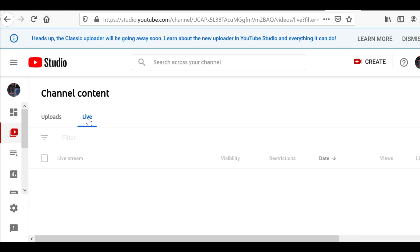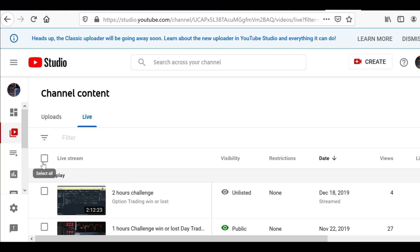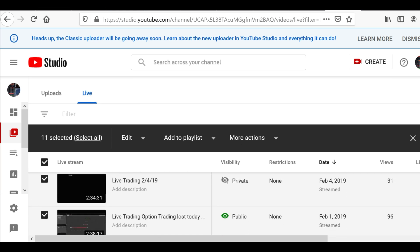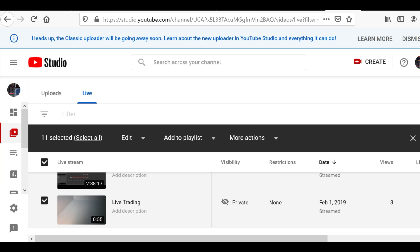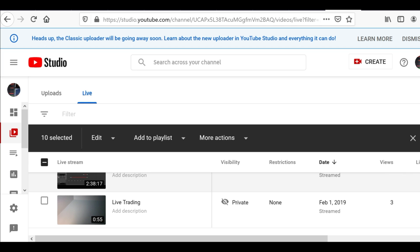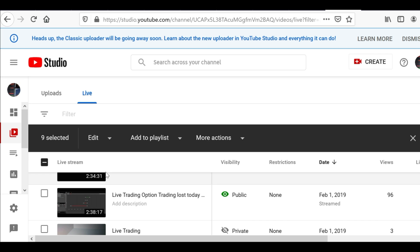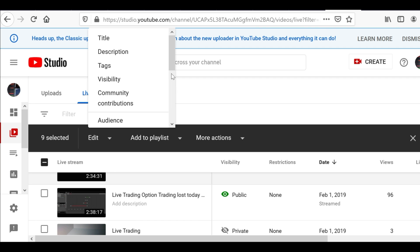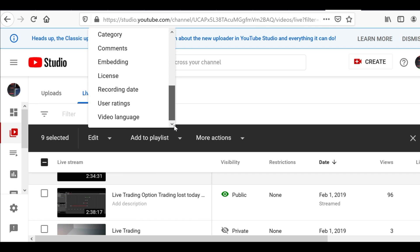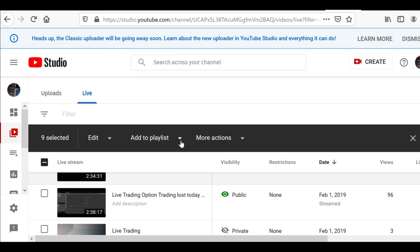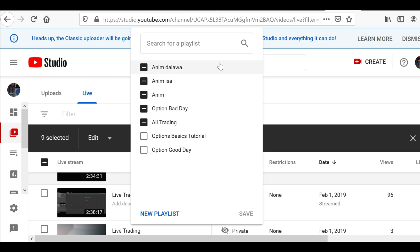If you have multiple videos, you can click select all — that way is easier. If there is something you don't want included in the playlist, just uncheck which ones you don't want. This is especially easier if you have a lot of videos. Then on the add to playlist option, I already have a playlist here.